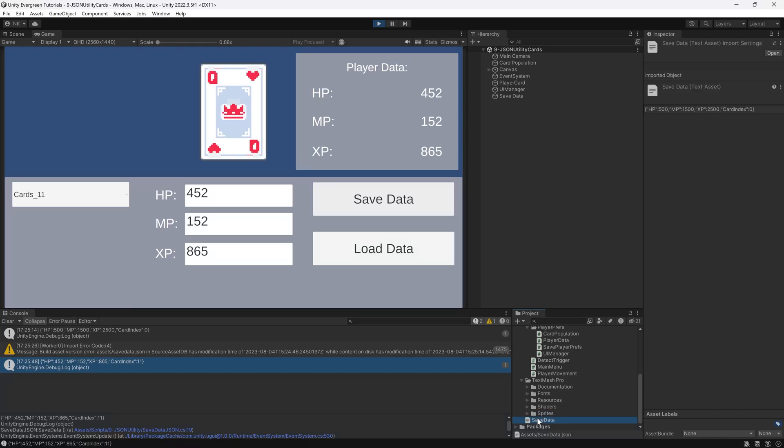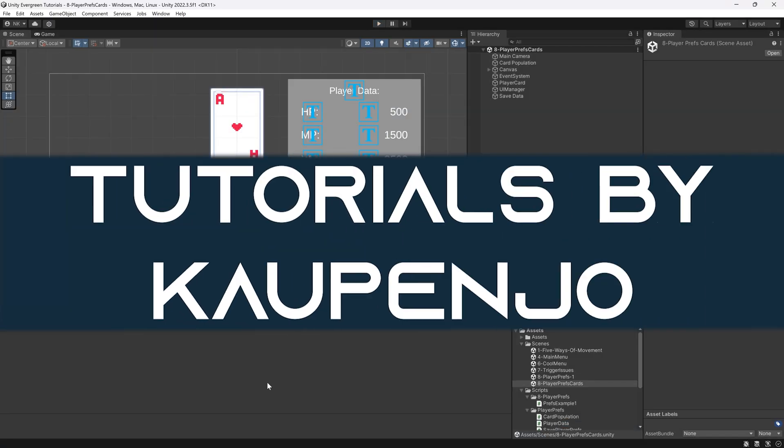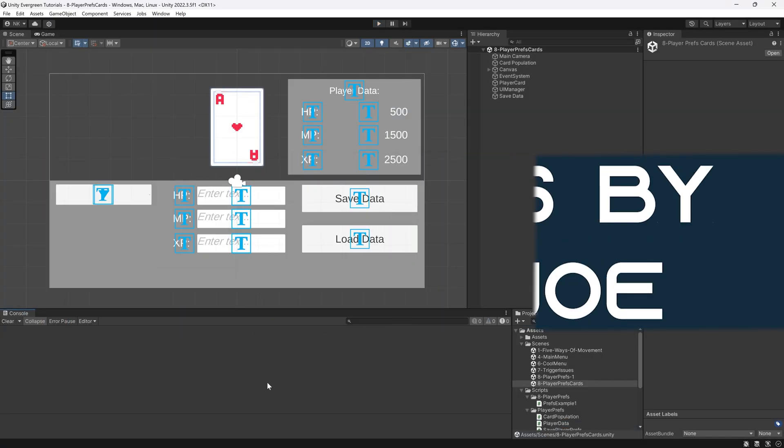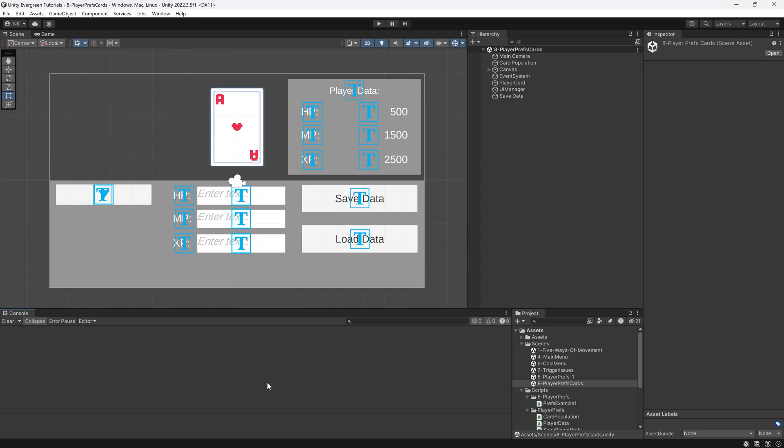Let's see a proper way to save data with a JSON utility class. We're back in Unity, and in this tutorial we're going to be looking at the JSON utility class and how you can save data to a JSON file using that.